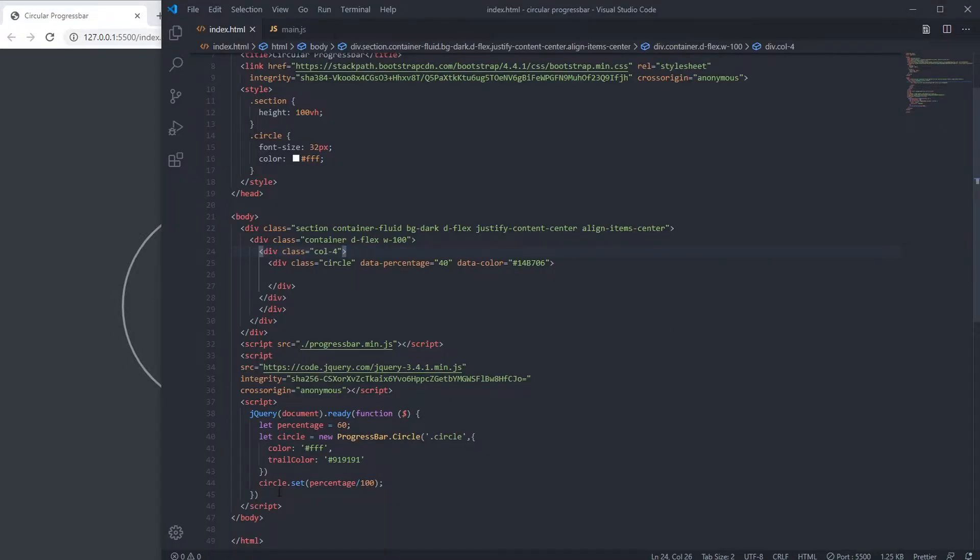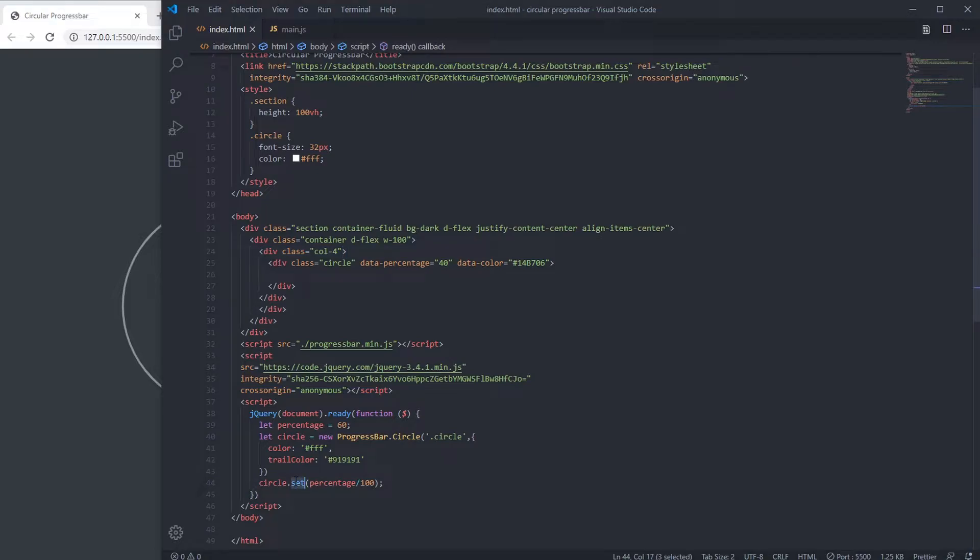You can make it animate. For that we have to write, just have to change set to animate.